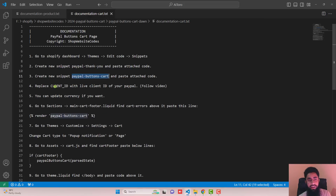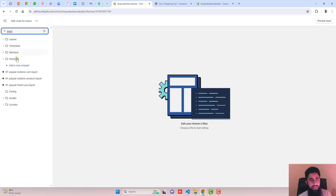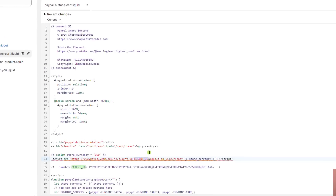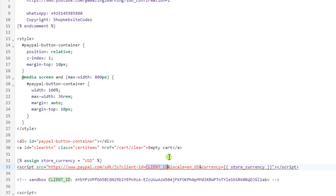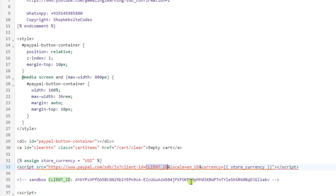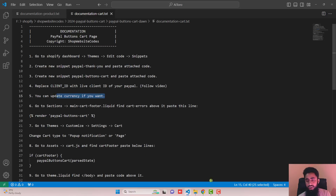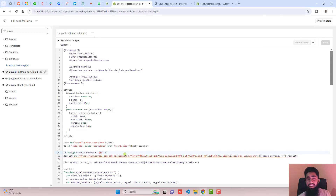Go back to the documentation and replace the client ID with your live client ID. Open paypal-buttons-cart.liquid and you can see the client ID field — replace it with your original live client ID. The link is below in the description. This client ID connects your PayPal account with your Shopify store. I'm using my test client ID from the sandbox account for testing. Save the changes. You can also update the currency code here if you use a currency other than USD.